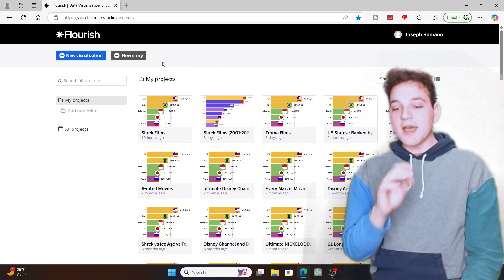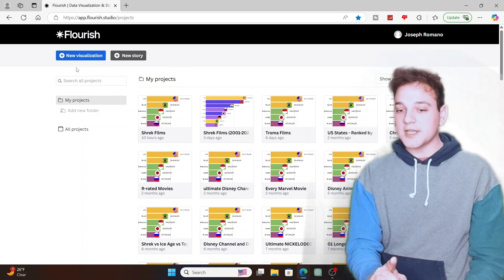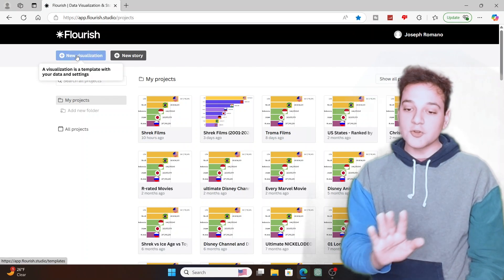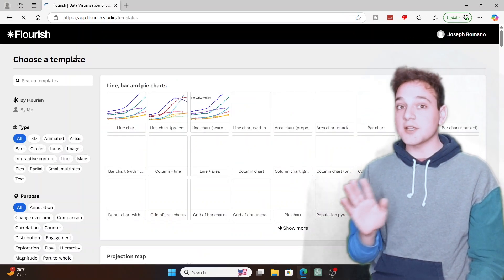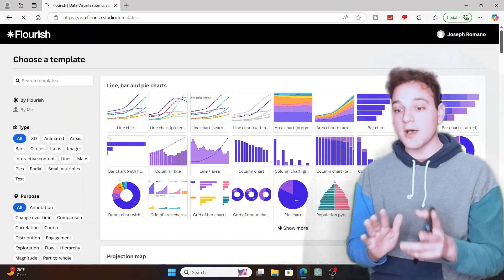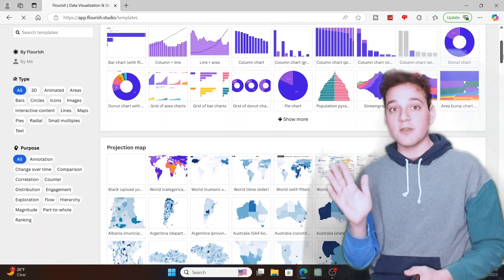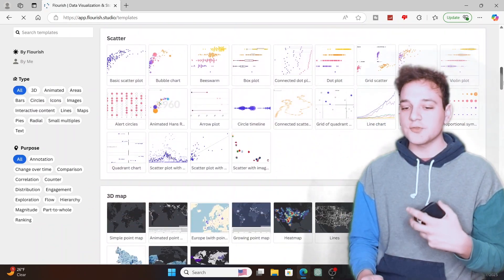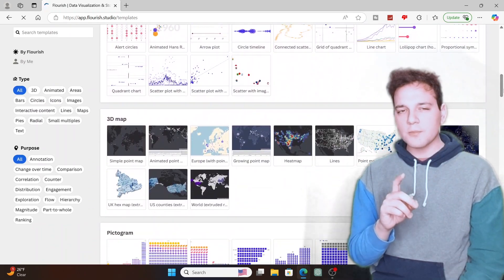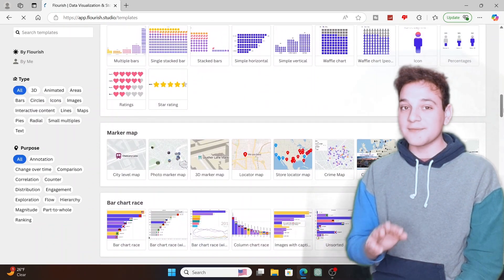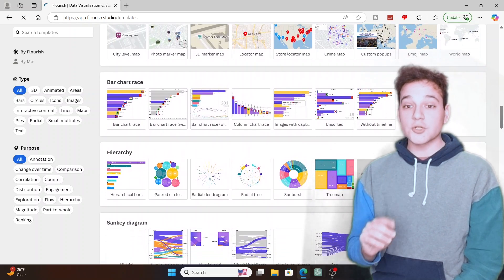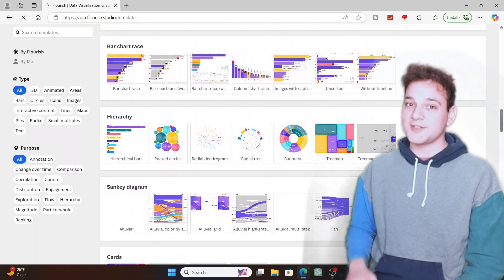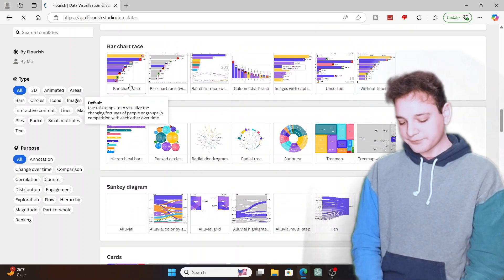Once you have that, click new visualization and you're greeted with all these choosings of the templates of every pie graph, every continent, country. But what we're trying to look for specifically is bar chart race. So click bar chart race.